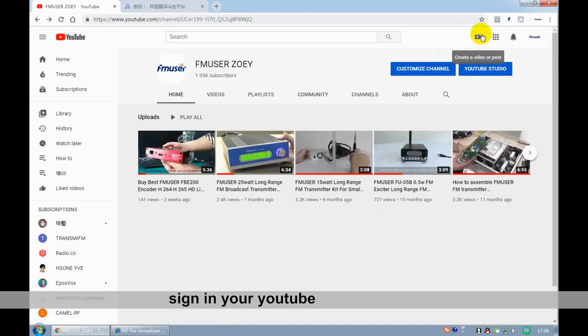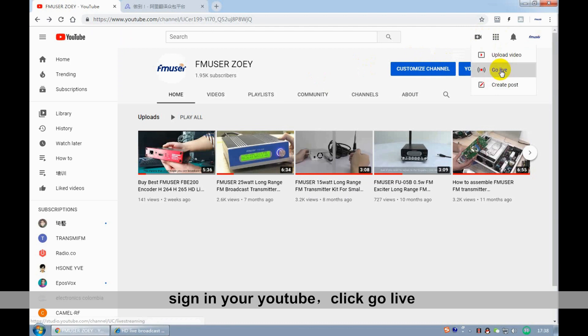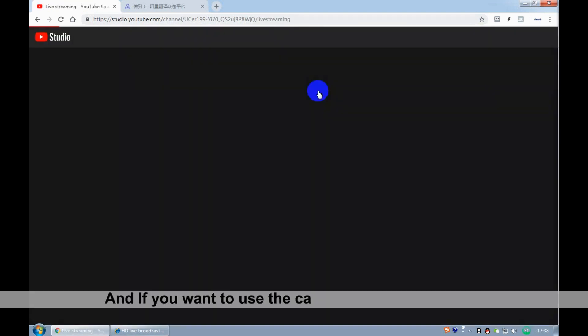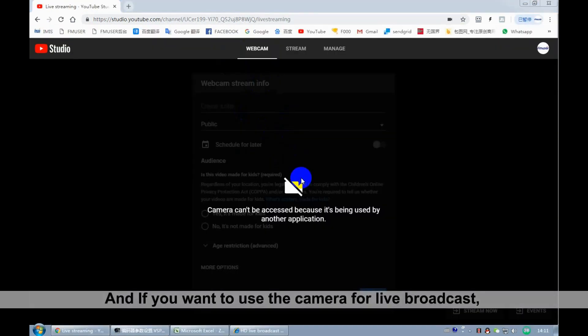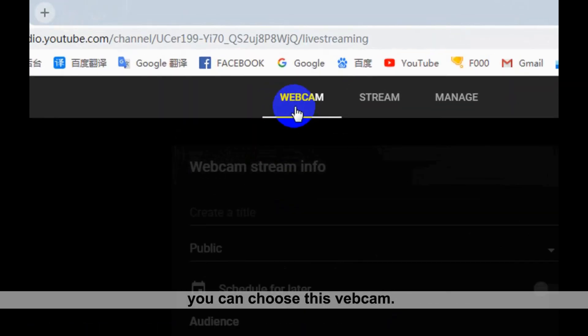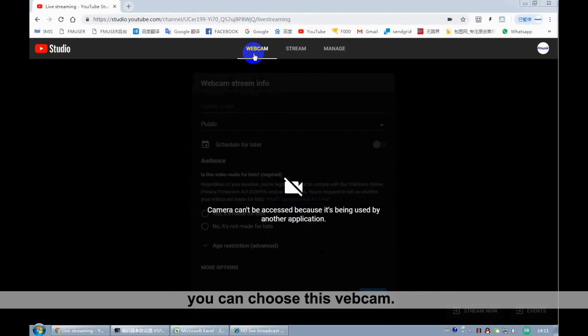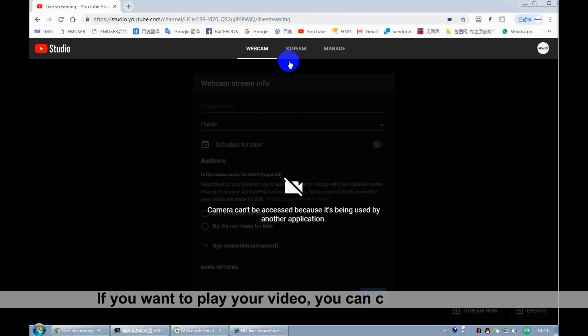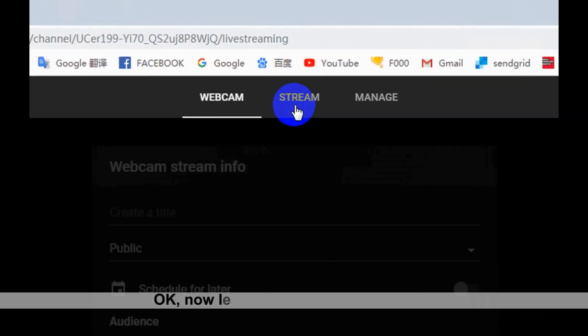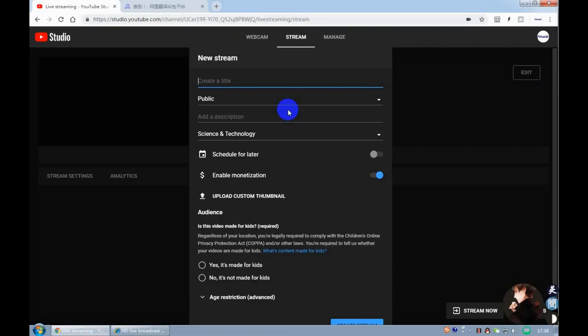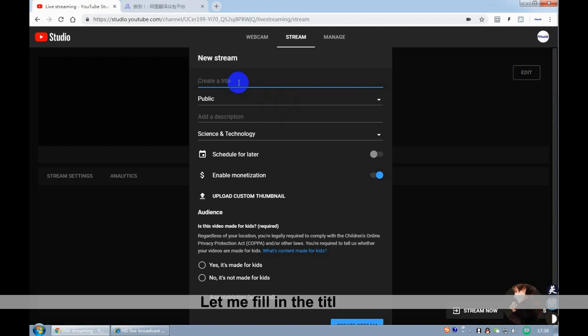Sign into your YouTube, click Go Live. If you want to use the camera for live broadcast, you can choose Webcam. If you want to play your video, you can choose Stream. OK, now, let's take a look at the stream. Let me fill in the title first.